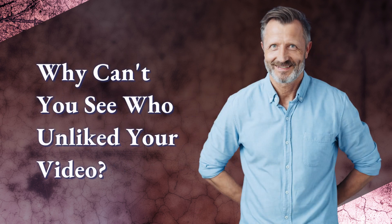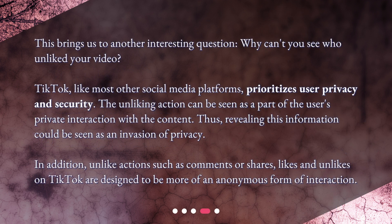Why can't you see who unliked your video? TikTok, like most other social media platforms, prioritizes user privacy and security. The unliking action can be seen as part of the user's private interaction with the content, and thus revealing this information could be seen as an invasion of privacy. In addition, unlike actions such as comments or shares, likes and unlikes on TikTok are designed to be more of an anonymous form of interaction.